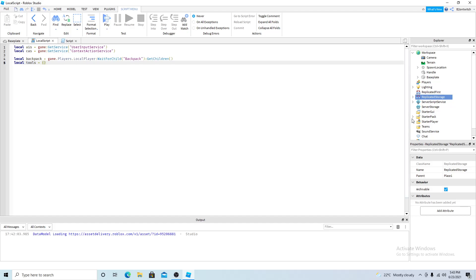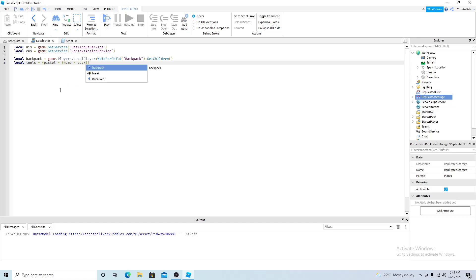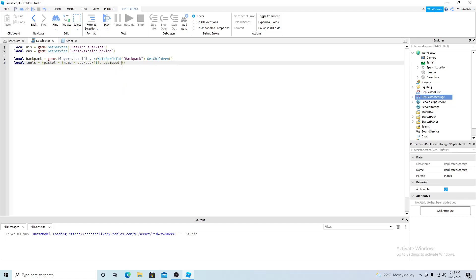Now you should make a table that's named tools. And since my tool is going to be a pistol I'm going to do pistol equals table. And the name equals backpack one since it's the first item in the backpack. And equipped equals false since the player didn't equip the weapon and damage equals 20. My pistol is going to do 20 damage.